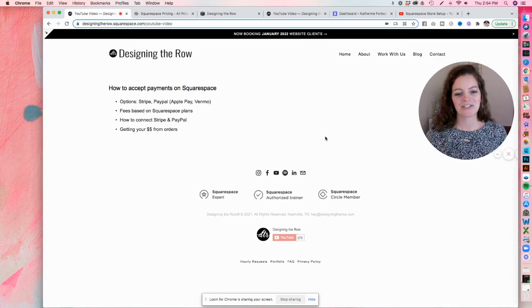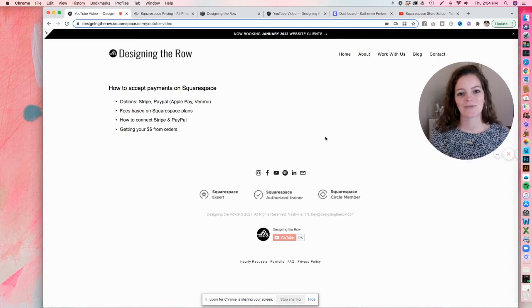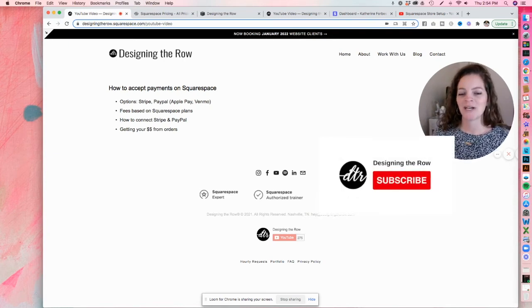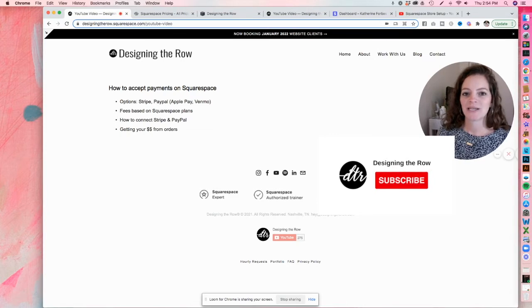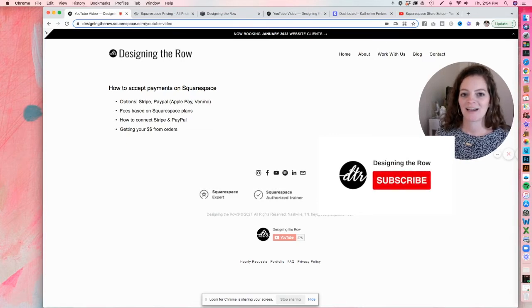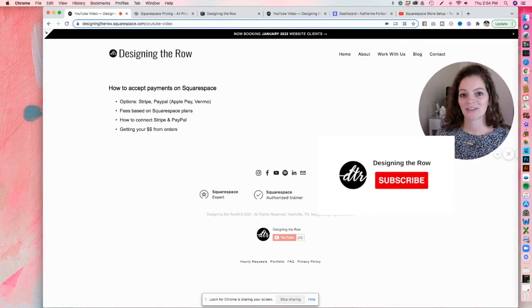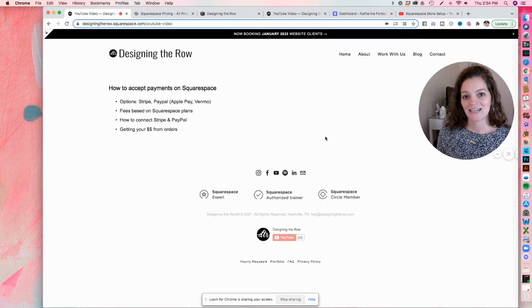Welcome or welcome back to my channel. I'm Katherine Forbes, founder of Designing the Row, a Squarespace website design agency to help creatives get seen and heard online.